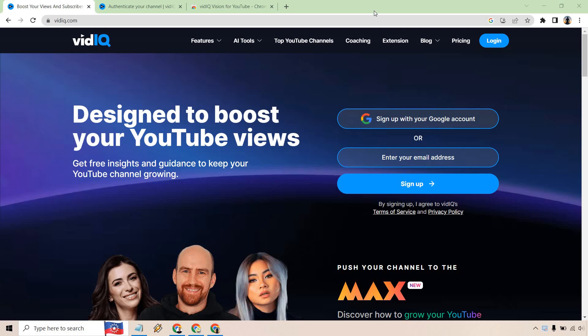What I recommend doing is signing up with a Google account that's going to be attached to your YouTube channel. In my opinion, I think it just makes it easier to do.